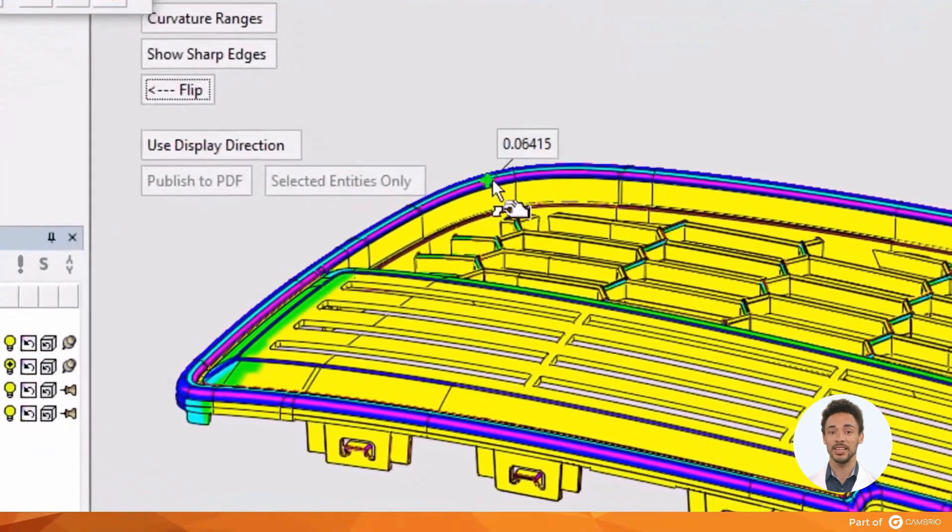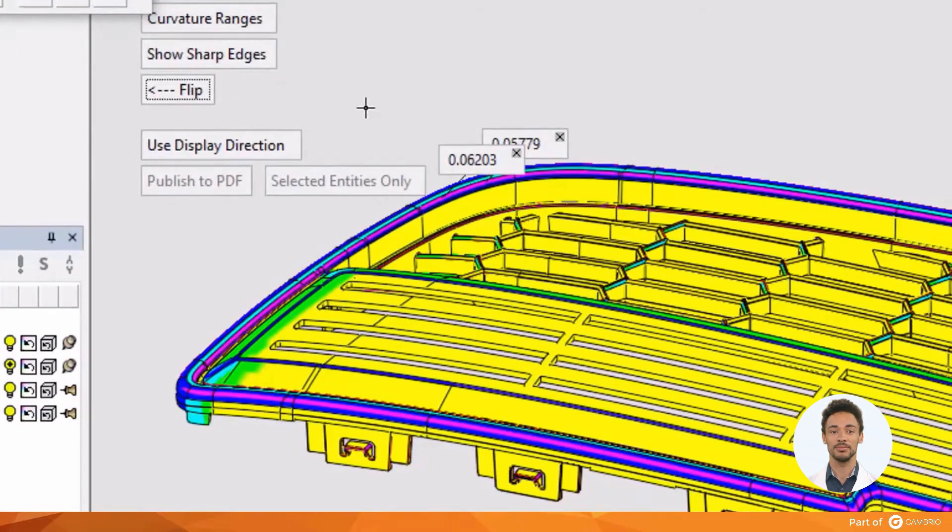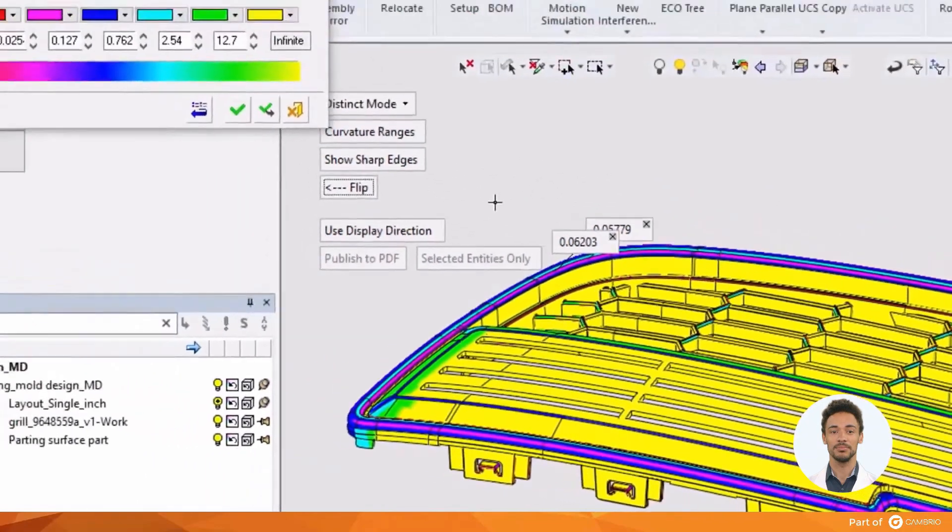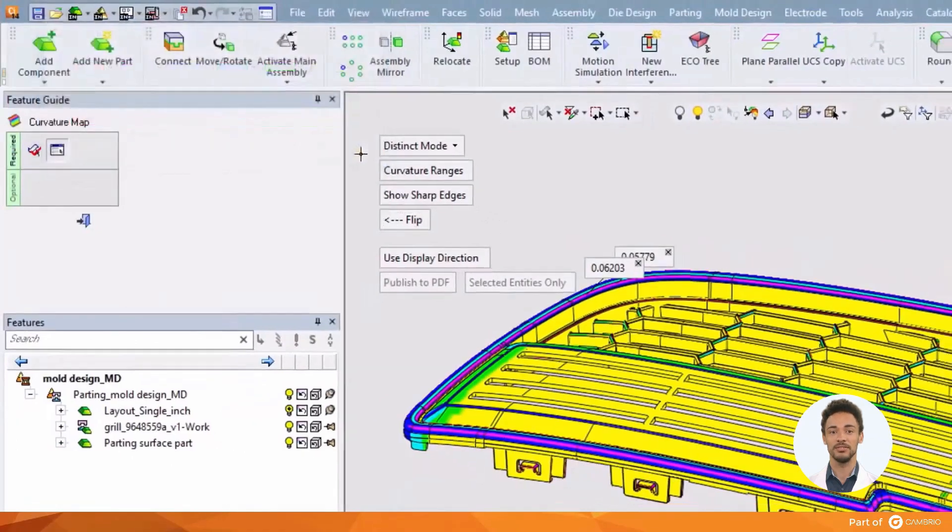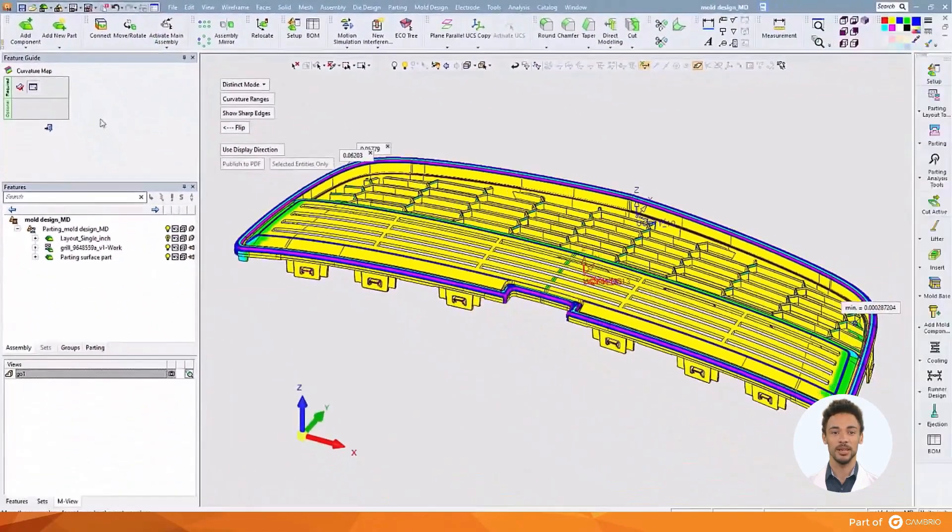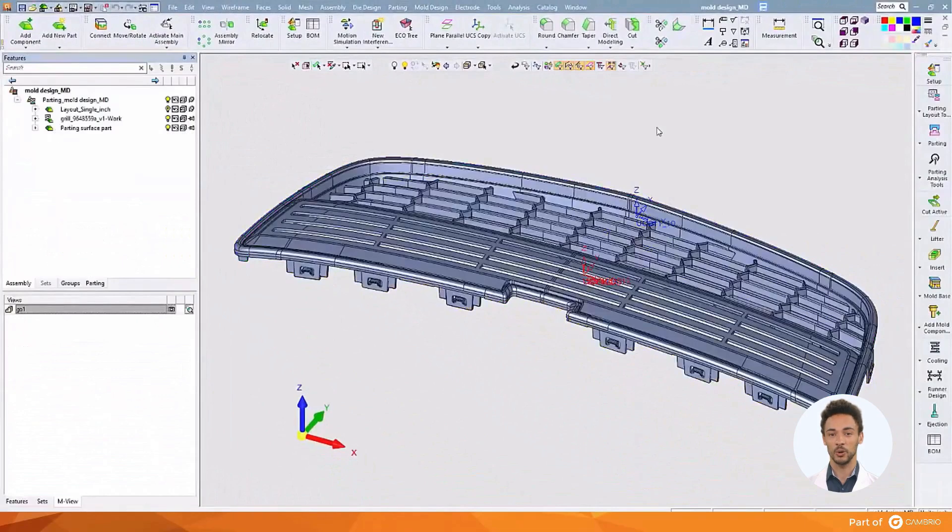Specific features can be tagged to draw emphasis to them, and that tag will stay with the part as it rotates. This information can then be published to a PDF file so that it can be shared with other engineers or with the customer.